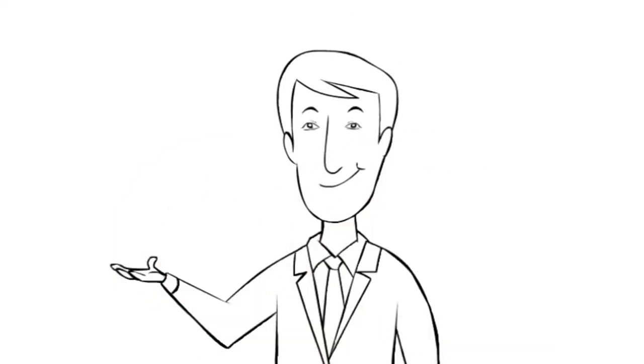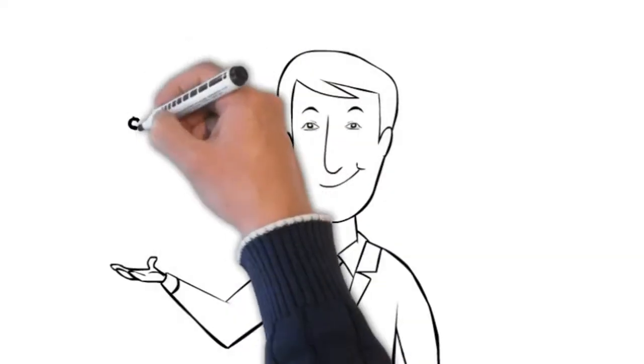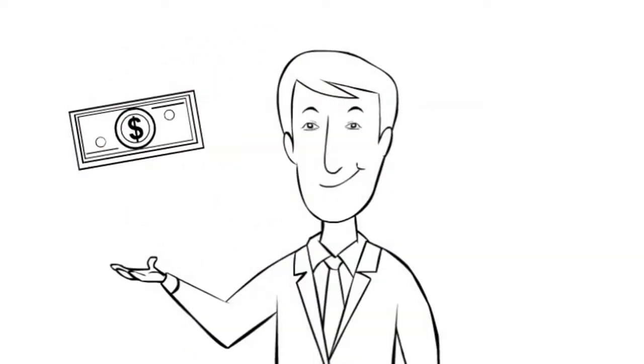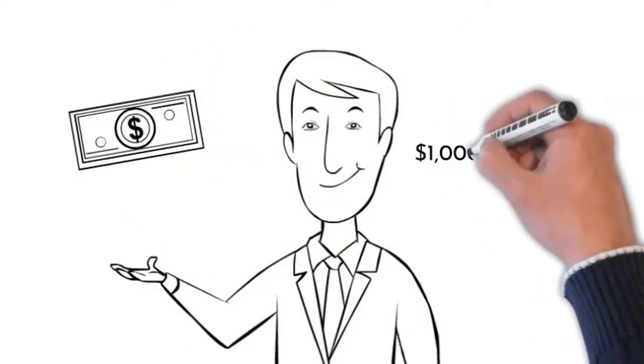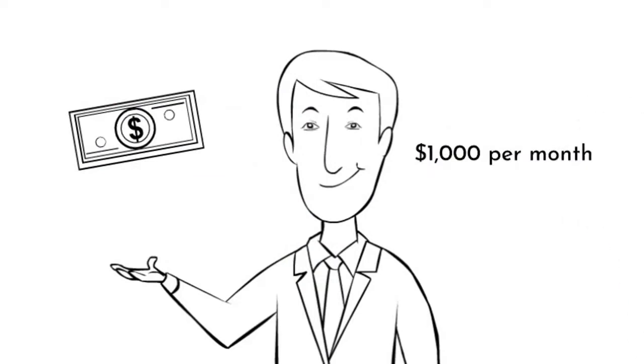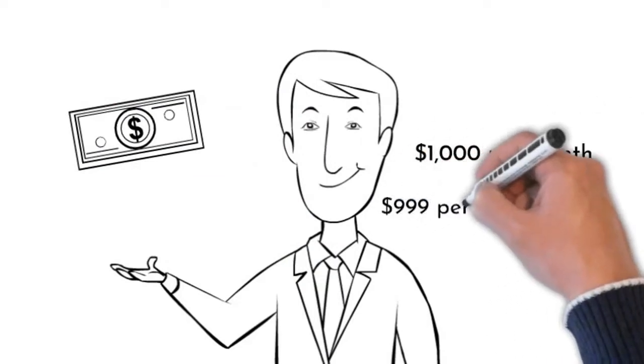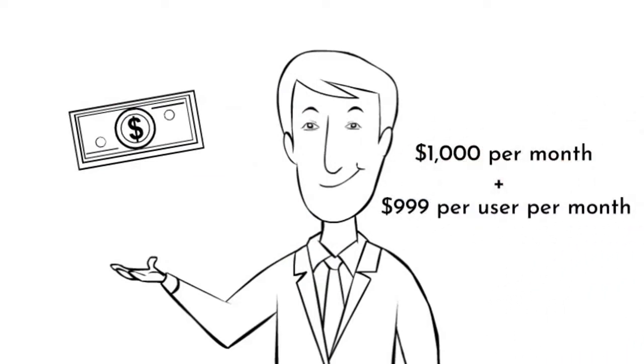is to provide transparent pricing. For now, you'll need to go through an agent. Here's a way to get a ballpark number: $1,000 per month, plus $999 per user per month.